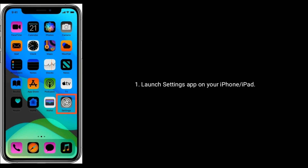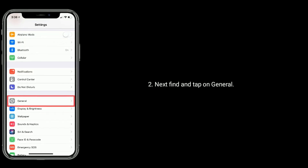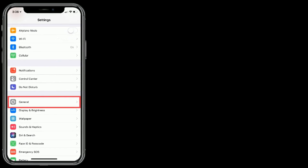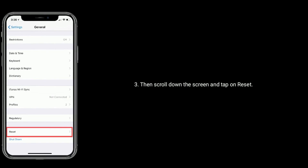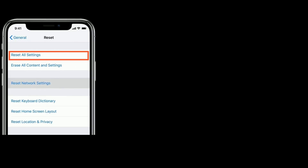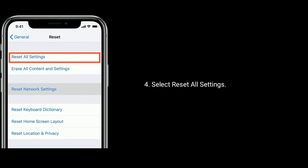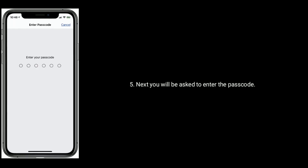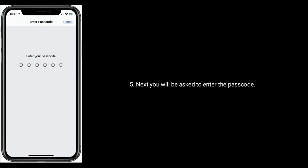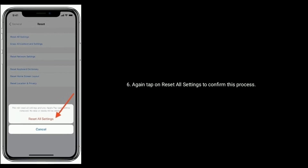Launch the Settings app on your iPhone or iPad. Find and tap on General, then scroll down and tap on Reset. Select Reset All Settings. You will be asked to enter your passcode, then tap Reset All Settings again to confirm the process.